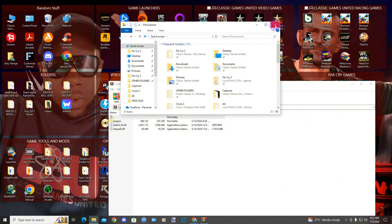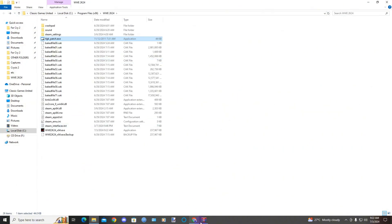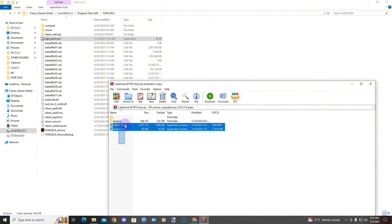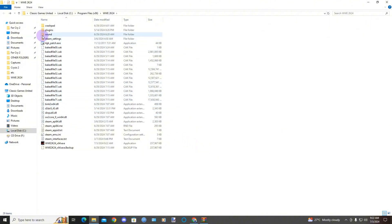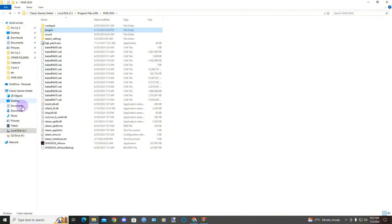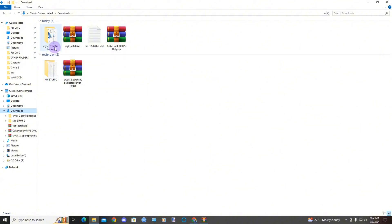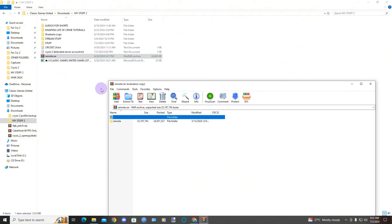Now go to here and drag all these files inside of here. That's the 60 FPS patch applied.